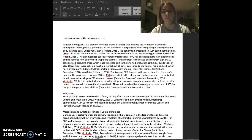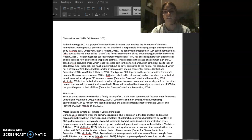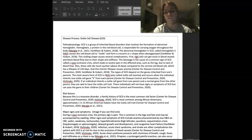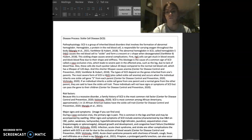First, hemoglobin S cells can get stuck in blood vessels and block blood flow due to their shape and stiffness. This blockage is the cause of a common sign of sickle cell disease called a vaso-occlusive crisis, which leads to severe pain in the affected area, such as the leg, due to a lack of blood flow.